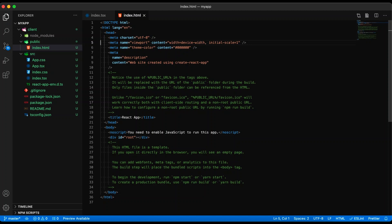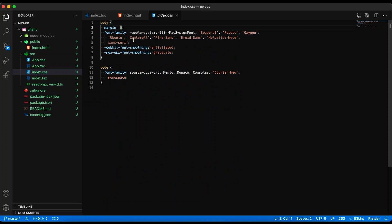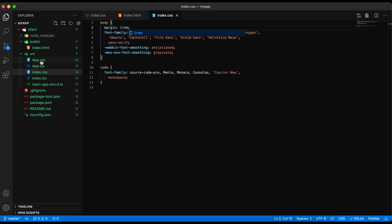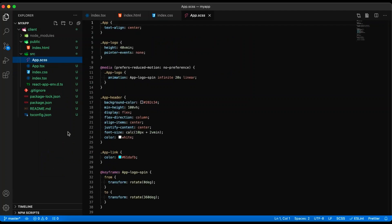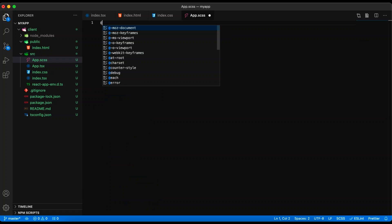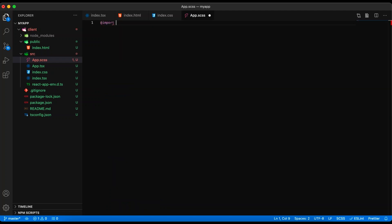Next, we will modify the index.css file to add a little bit of margin to the page — we will just change that margin directive from zero to one rem. Next, rename app.css to app.scss and replace the contents with this import: tilde react-query-builder/dist/query-builder.scss. Save that.